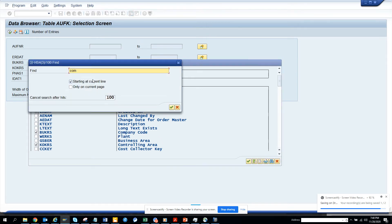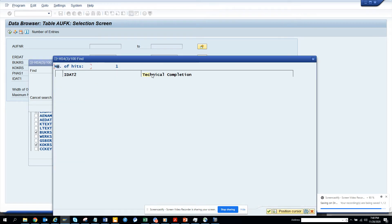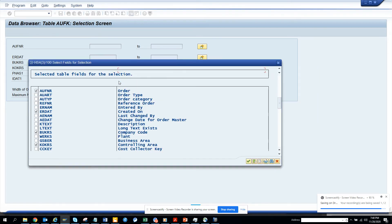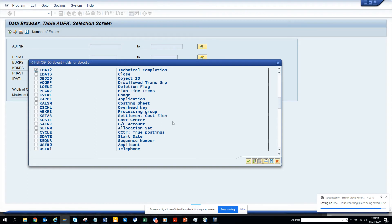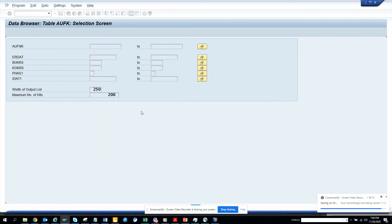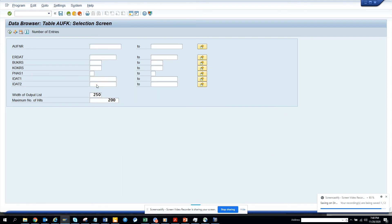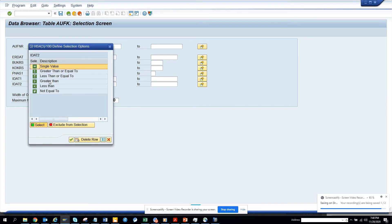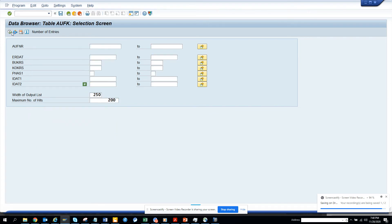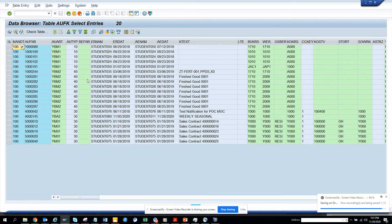I'll select 'technical completion.' You can see there is a technical completion flag here. I went to the AUFK table through SE16. If I set it to 'not equal to blank' and execute, you can find all the work orders that have been technically completed. Very simple.